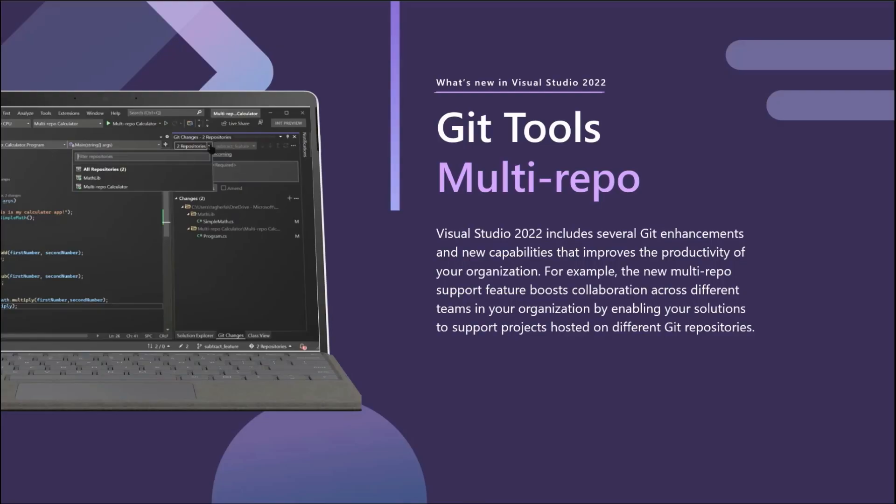The first new feature I am excited about is multi-repo support. Visual Studio 2022 better supports cross-team collaboration by enabling you to seamlessly work in a solution with projects hosted on different Git repositories.